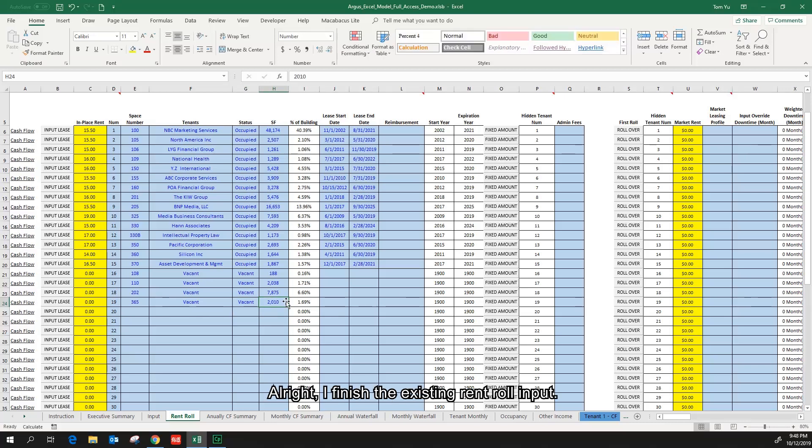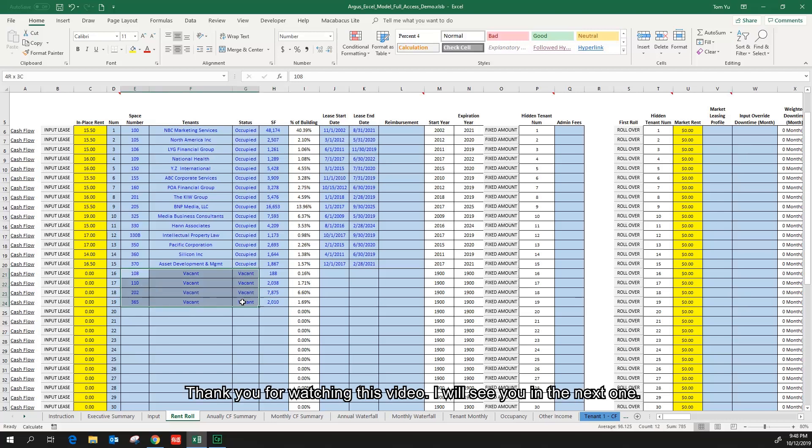All right, I finished the existing rent roll input. Thank you for watching this video. I will see you in the next one.